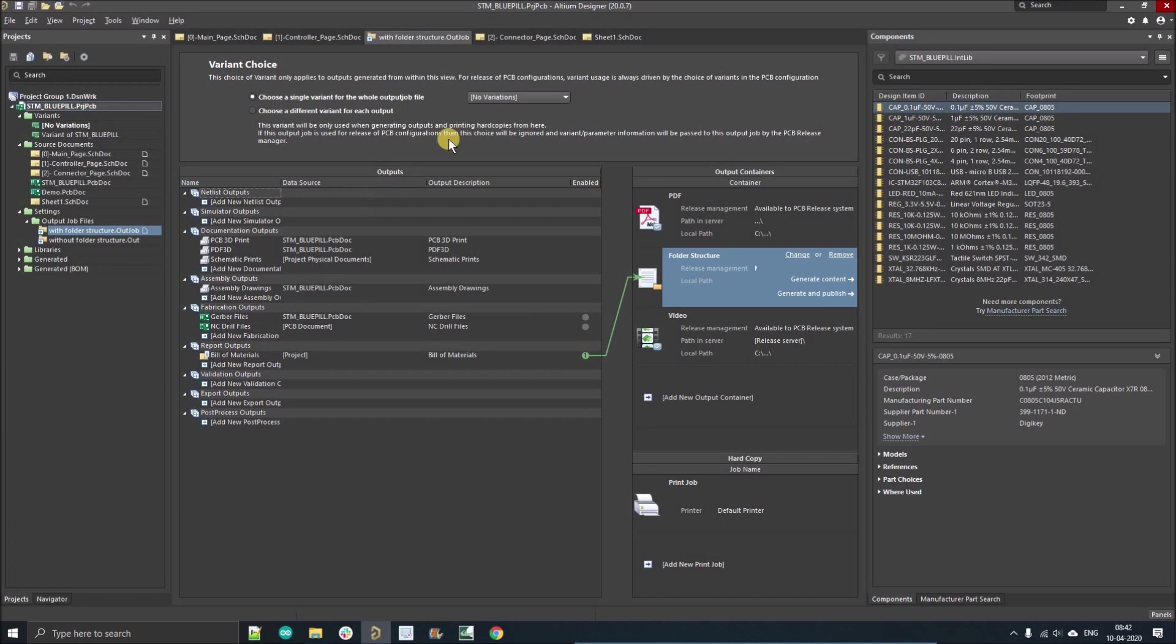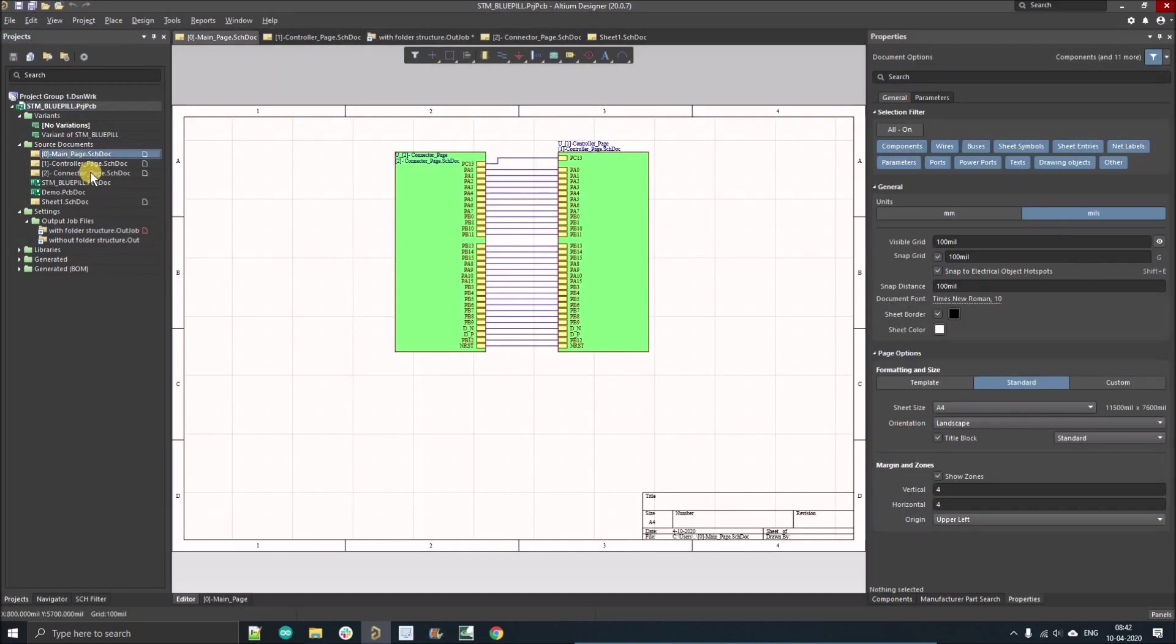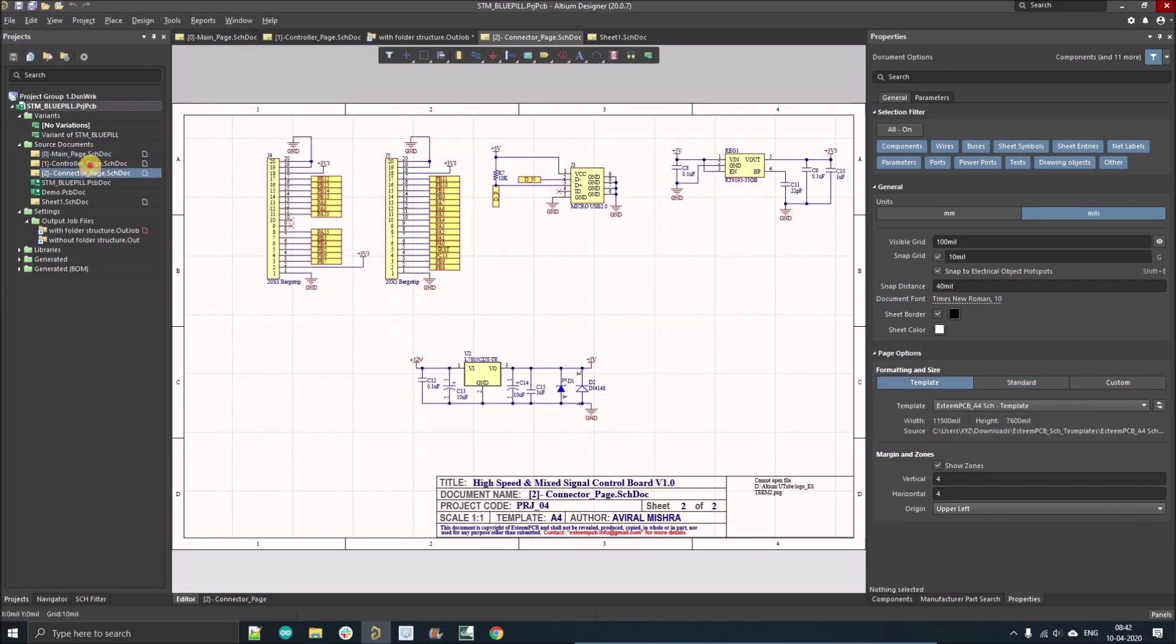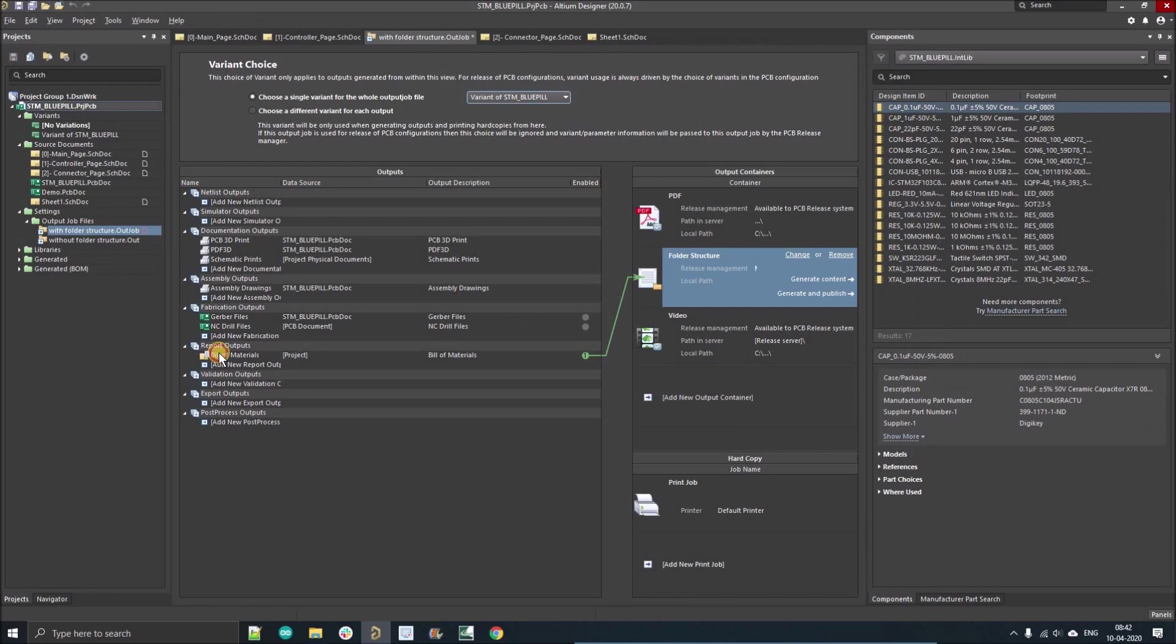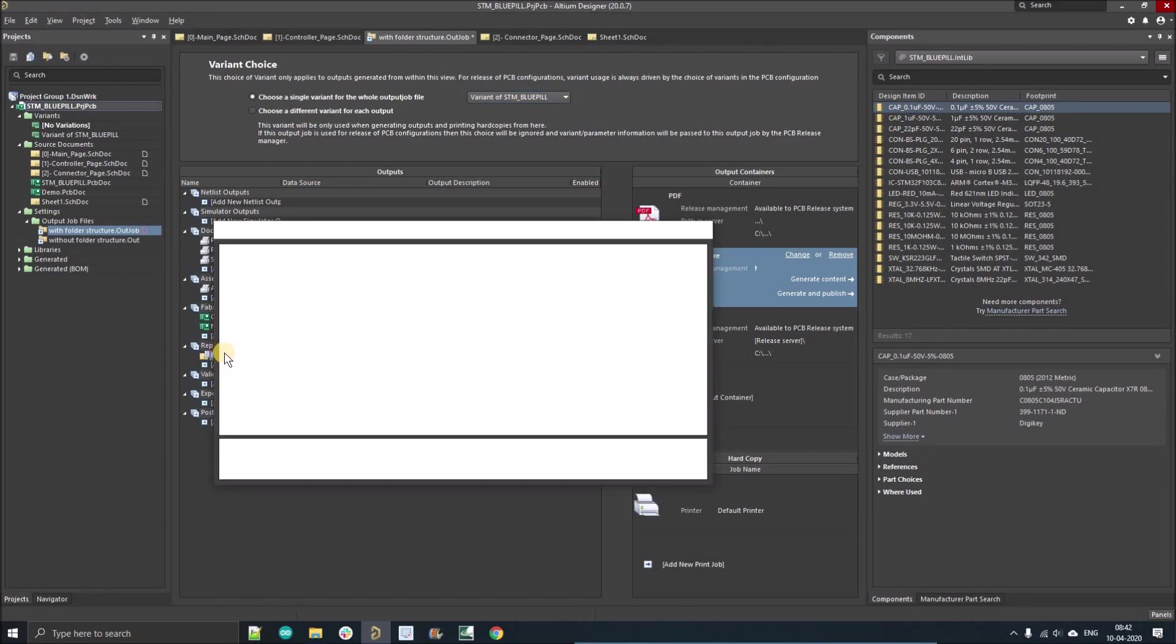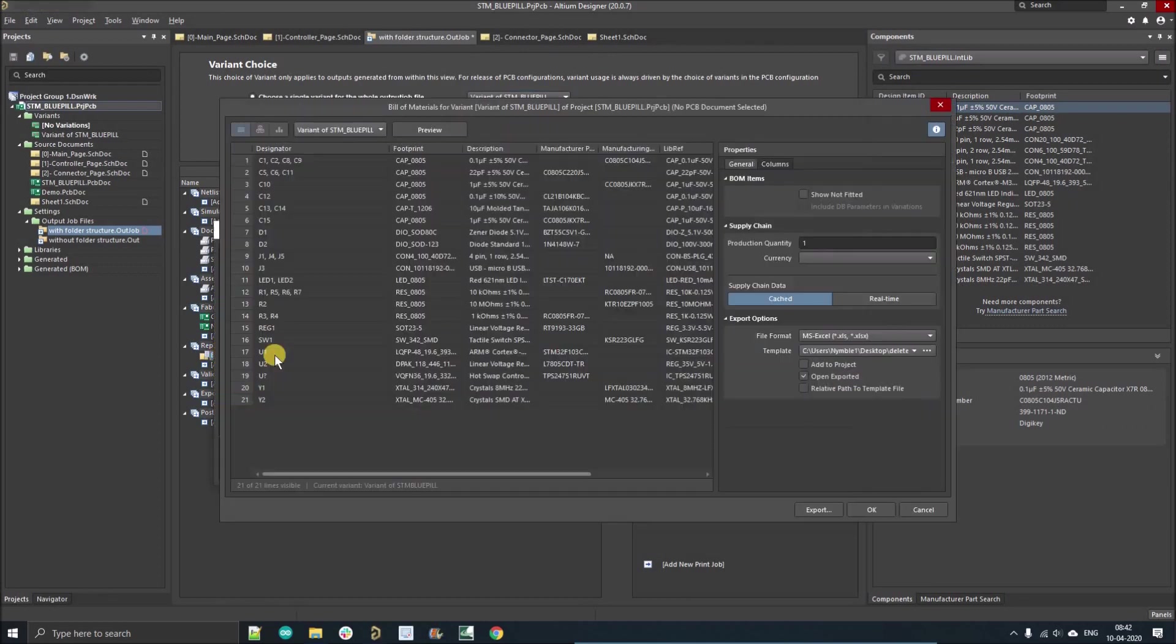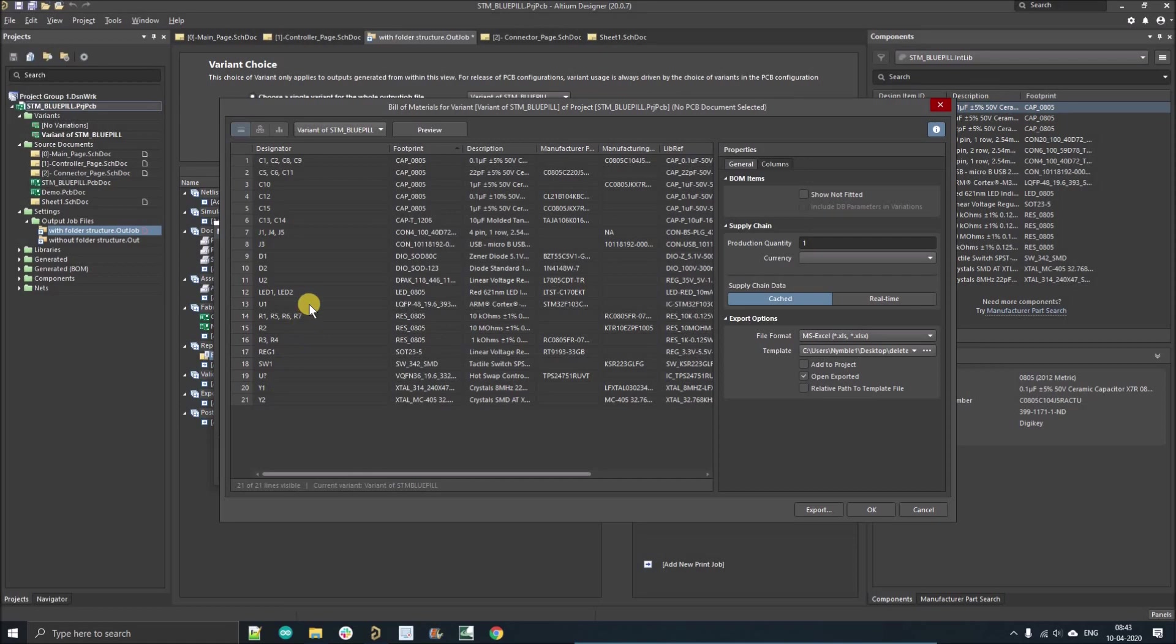You can see here we have two options: the variant of STM. If you generate the BOM, these three components will not be there. The components are C7, C3, and C4. Let's see if these are on the BOM or not. See, there is no C3, C7, and C4 on the BOM. Those are removed.